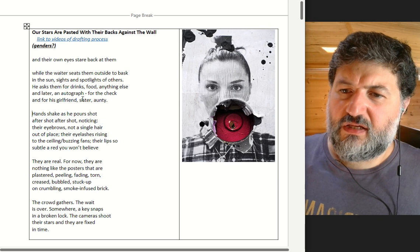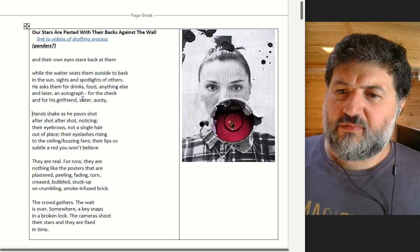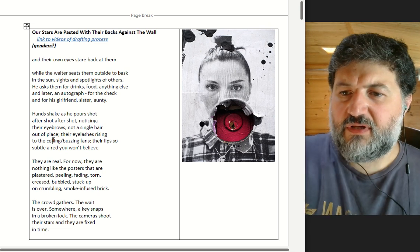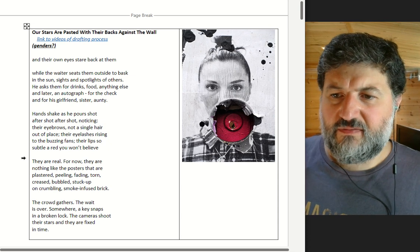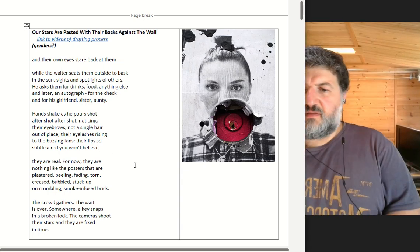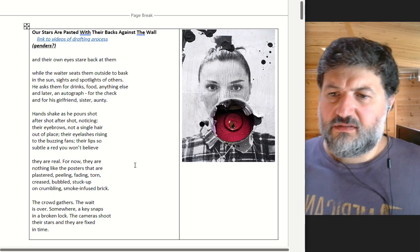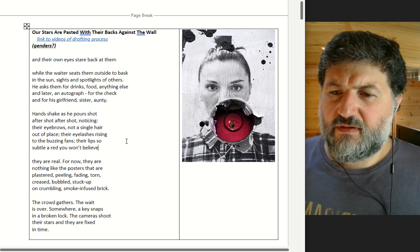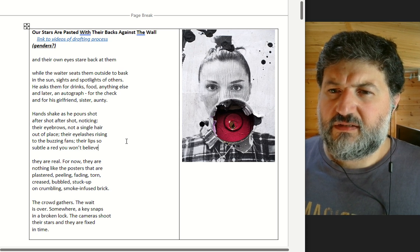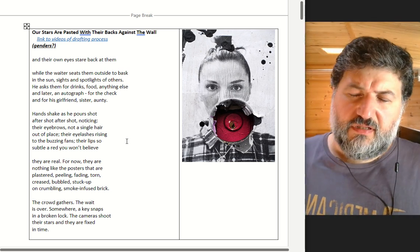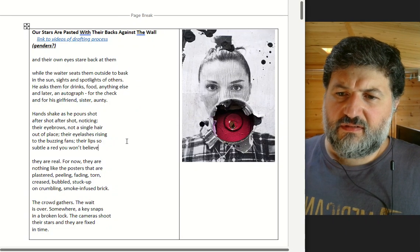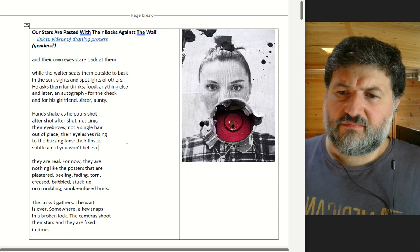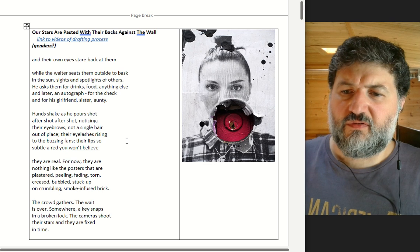Hands shake as he pulls shot after shot after shot, noticing their eyebrows, not a silver hair in place, their eyelashes rising to the ceiling, the buzzing fans. Their lips so subtle and red you won't believe they are real. For now they are nothing like the posters that are plastered here. Plastered. Plastered. Pasted. Do I want a different verb in the title? Because it's quite close, isn't it? That are plastered, peeling, faded, torn, creased, bubbled, stuck up on crumbling smoke-infused brick.